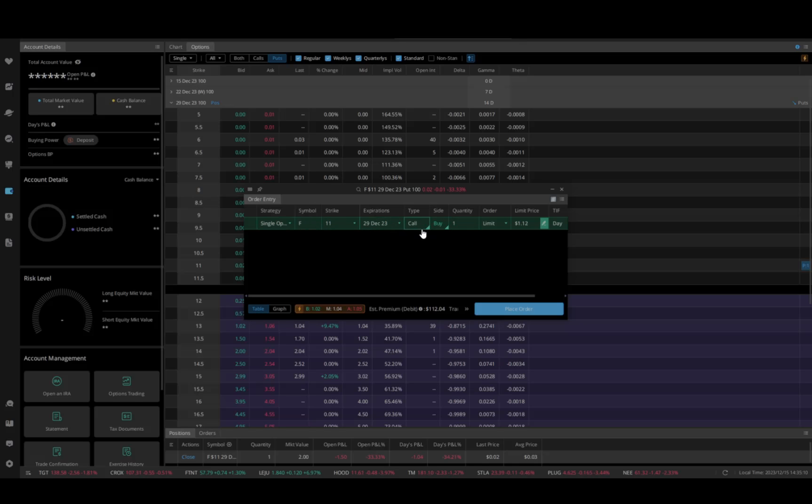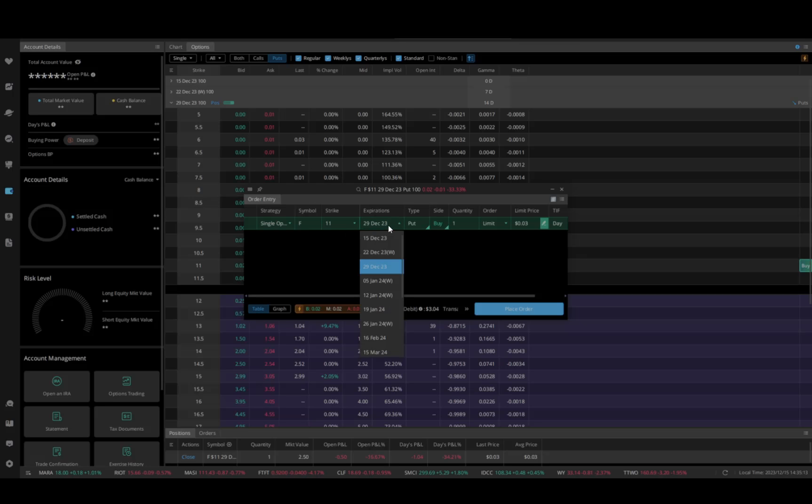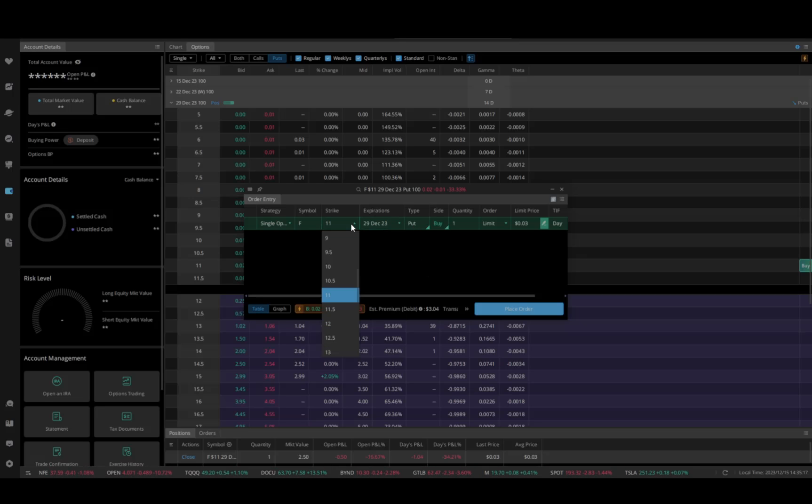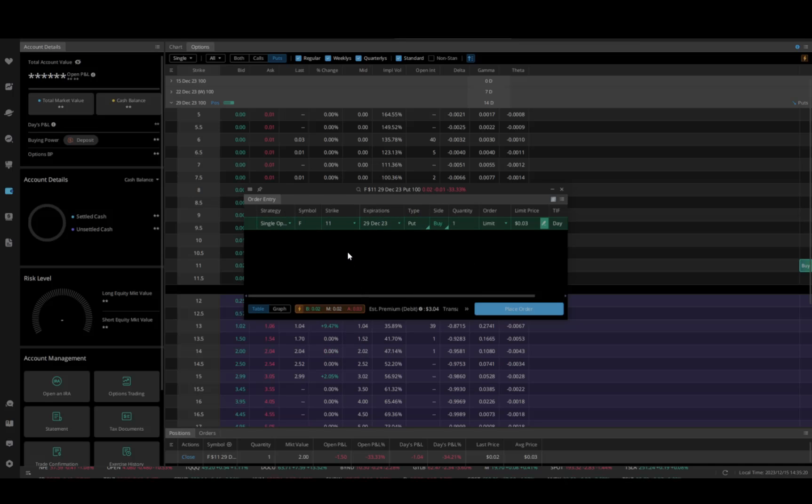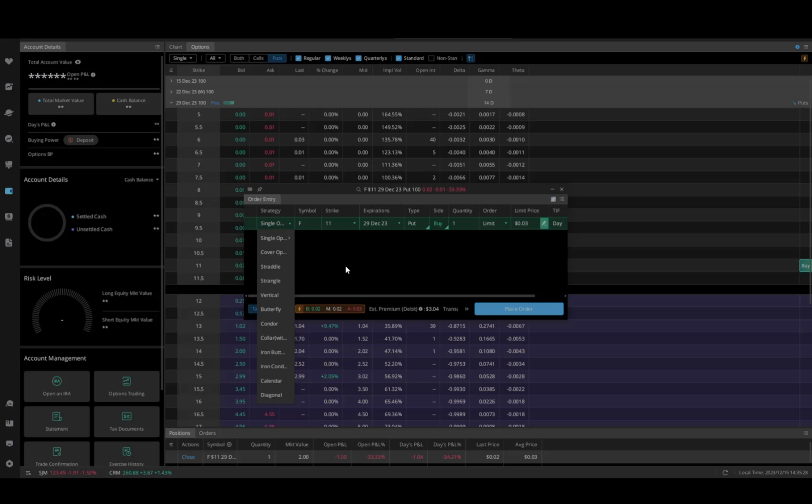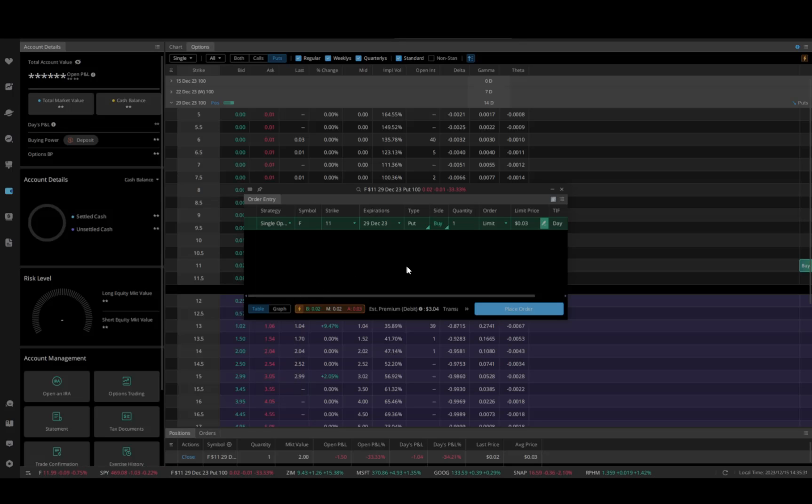You can select calls, puts, whatever. You can even change expiration date here. I can go with the strike here. All of that is in this order entry window. I can also go and select all the different strategies you want to do on here. This happens to be a cash account and this is going to be a simple how-to video, so I'm just going to keep it simple.